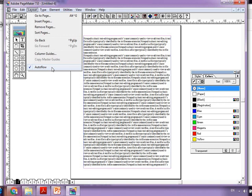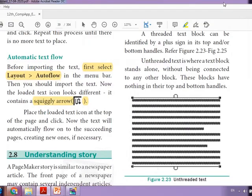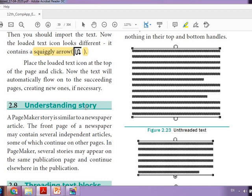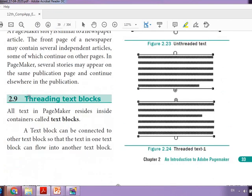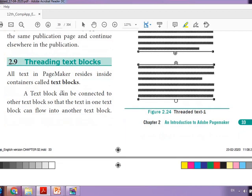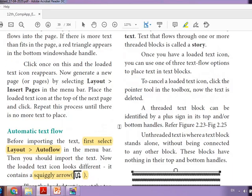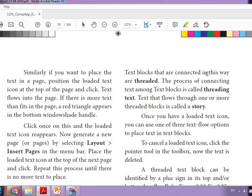So you learned three things: how to import, what is manual text flow, and what is auto text flow. Next is threading text blocks. A text block can be connected to other text blocks so that text in one block can flow into another. Text blocks that are connected in this way are threaded. The process of connecting text among text blocks is called threading text.